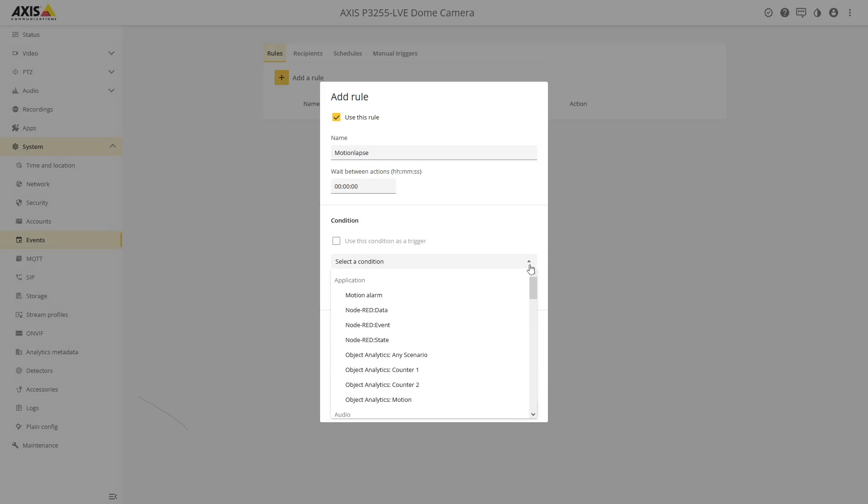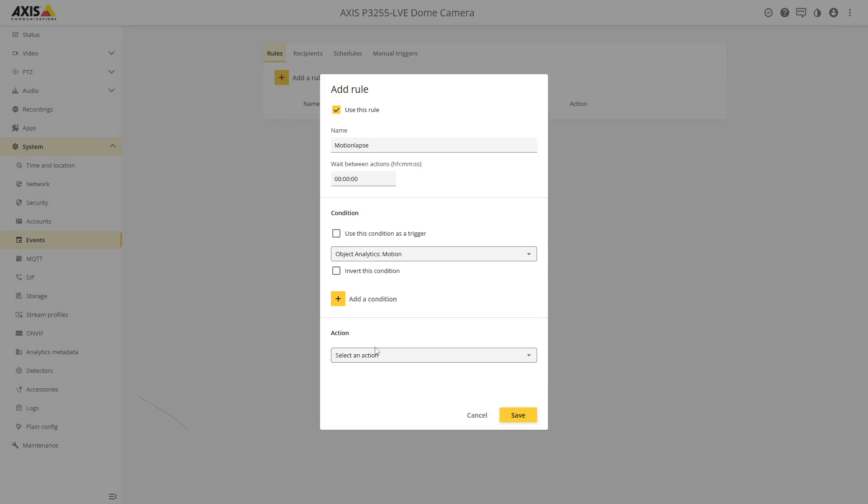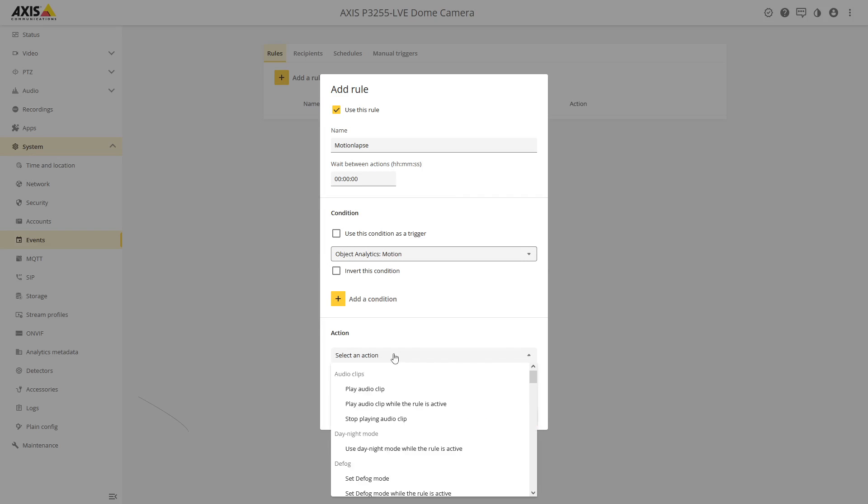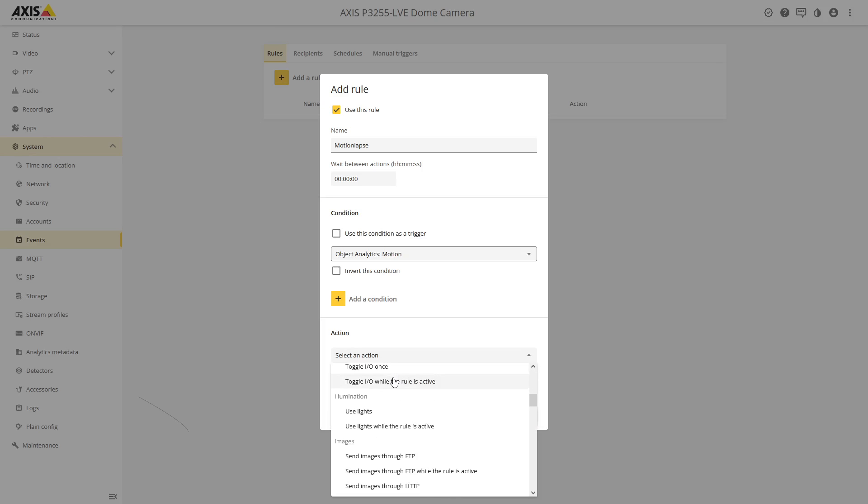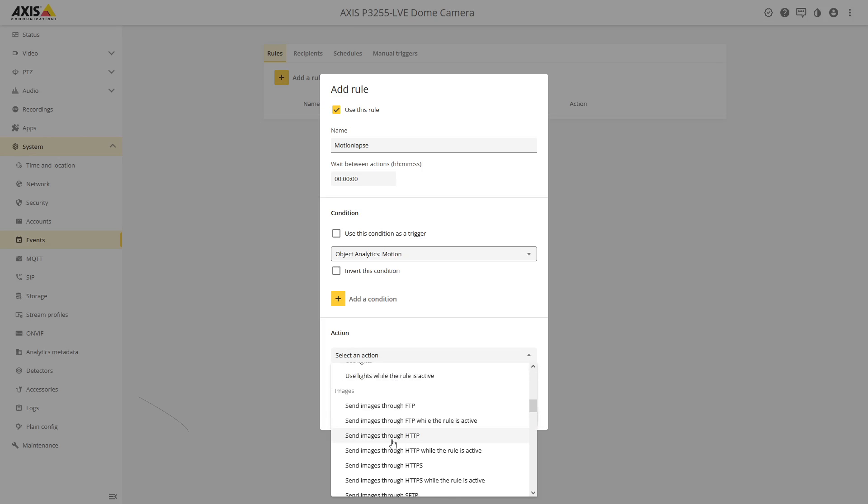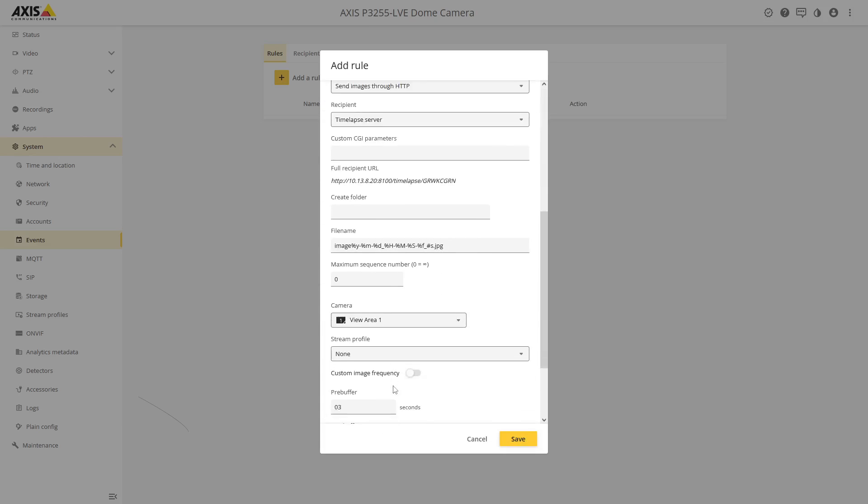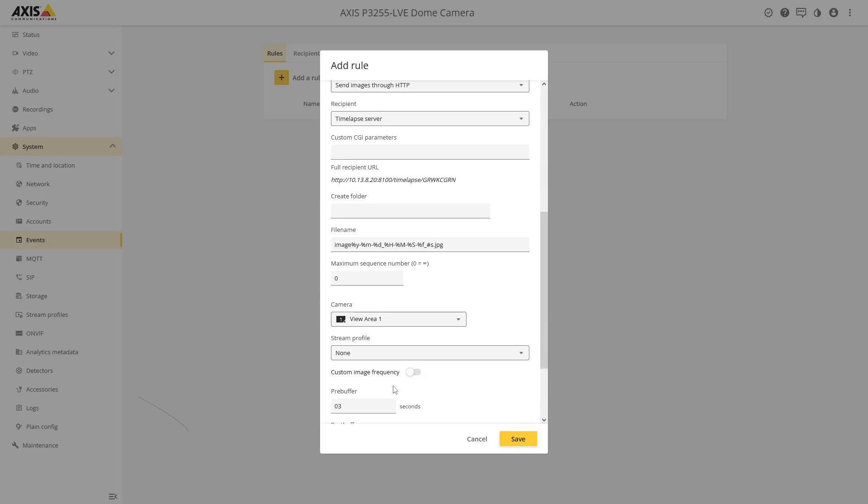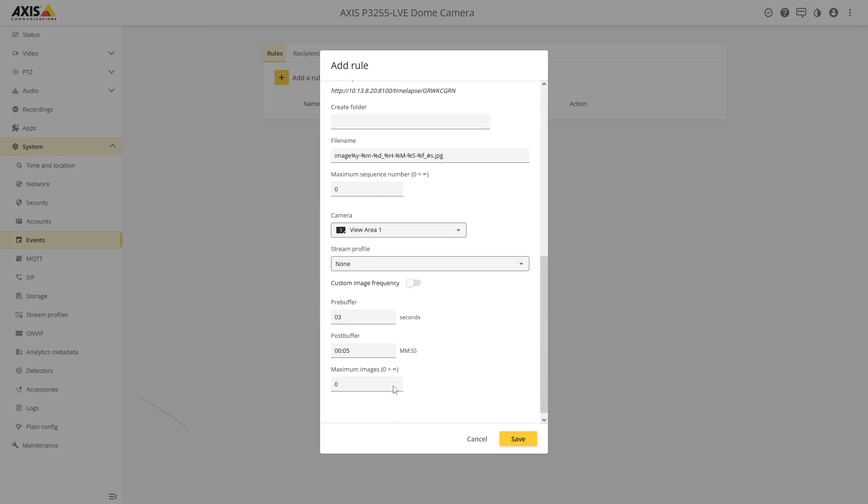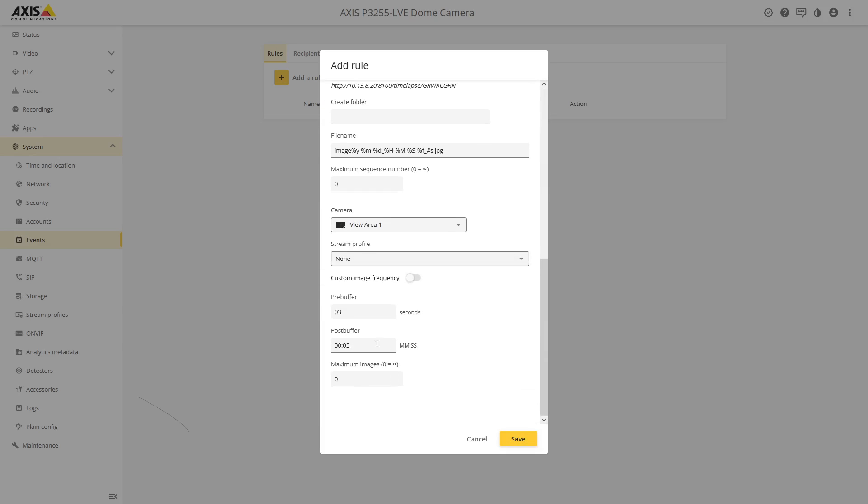The trigger we're going to be using is object analytics based on motion. The action is going to be send images through HTTP, the recipient is going to be the time-lapse server. The only important thing here is at the bottom you see maximum minimum images, we just want one image when there is motion.